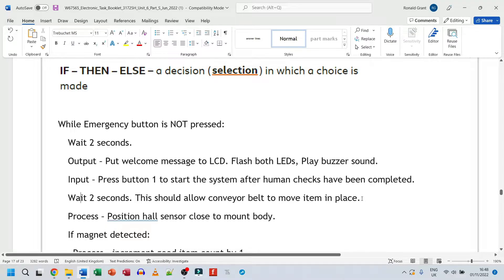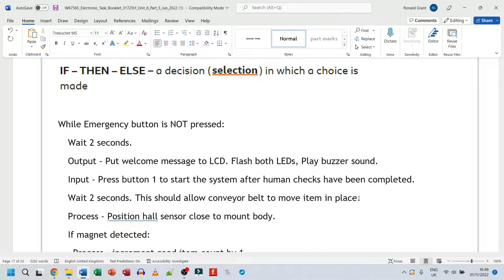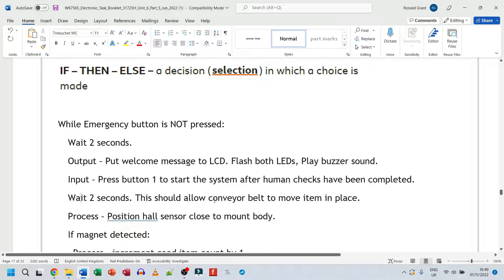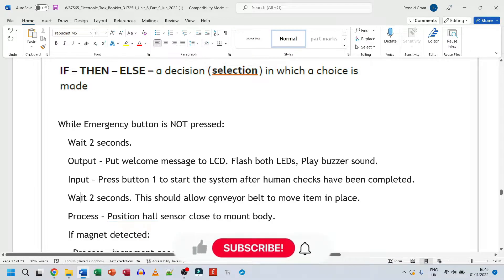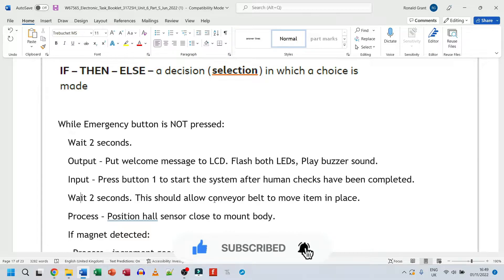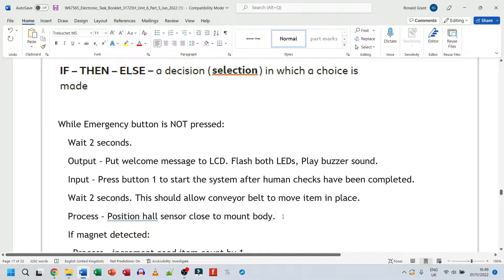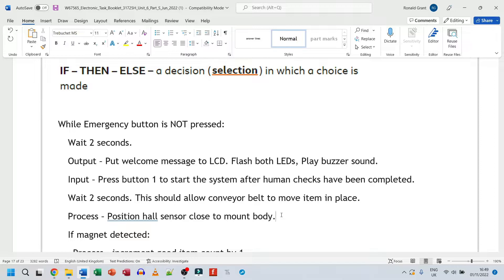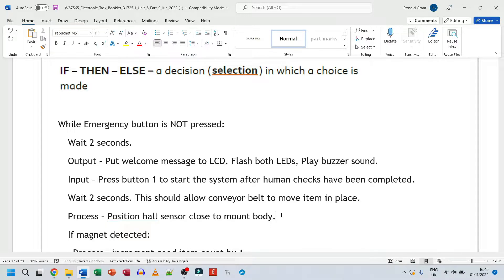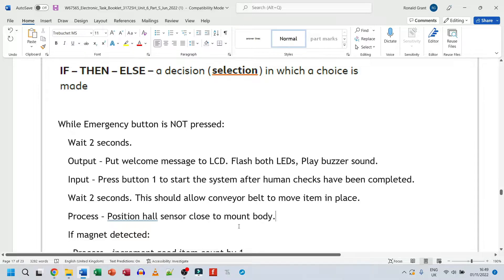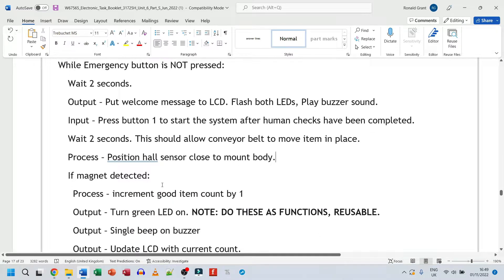This should allow the conveyor belt to move item in place. Now, we're not concerning ourselves with the conveyor belt moving in place. The main thing that we need to do is to mimic the system detection. We don't actually control the conveyor belt afterwards because they said that in the exam. So again, the only thing we need to do is make sure that our system can detect the magnet or not and do appropriate actions if a magnet is detected. And if a magnet is not detected, do a separate set of actions. So here I say process, position hall sensor close to mount body. So again, you're mimicking.